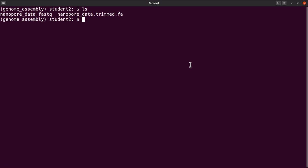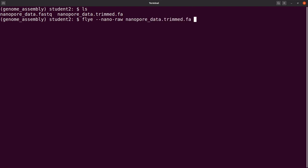Let's call Flye and then we indicate nano-raw. This tells Flye that the data we are inputting is nanopore data but it's raw reads. We specify the file, which was nanopore_data.trimmed.fa. Please take note that Flye can also assemble reads that are in the fastq format, so either fasta or fastq, you can use any of those formats.